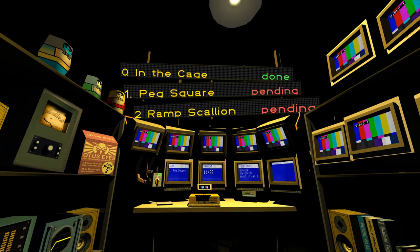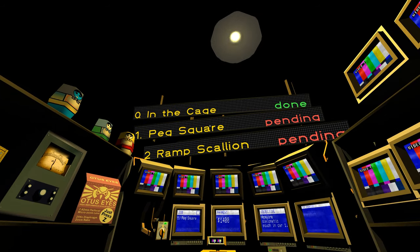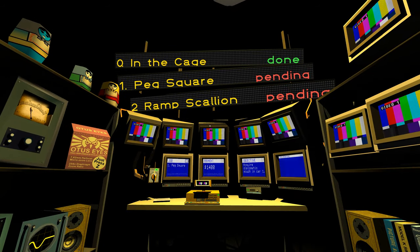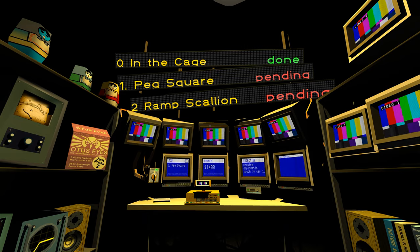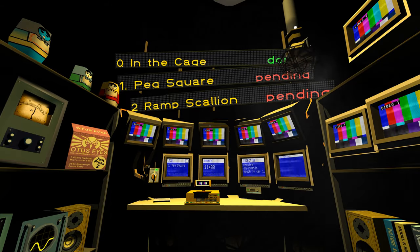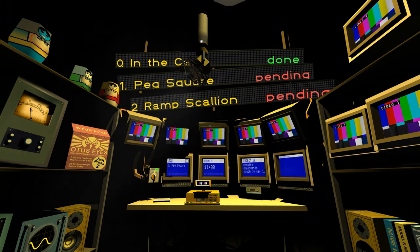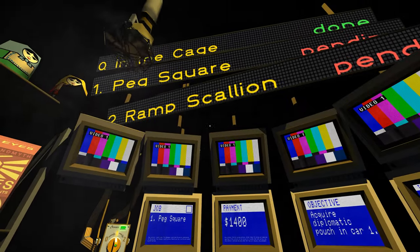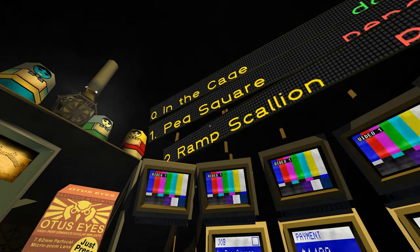Welcome back to Quadrilateral Cowboy. Last episode we finished the In the Cage job, thanks to the help of our new little weevil named Nell. So let's do job one, Peg Square.